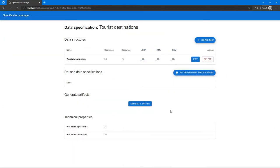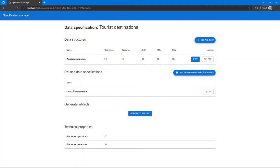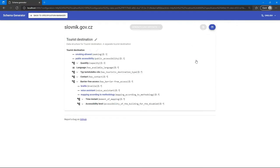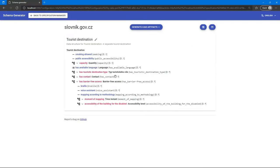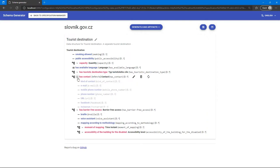To avoid repetition, we can reuse other specifications. Here we have already created a specification for contact information and we can reference the schema from our tourist destination. This approach allows us to create simpler and more specific schemas and combine them into larger ones.